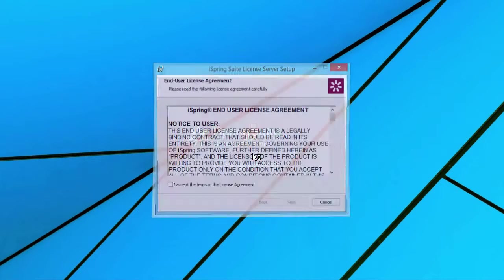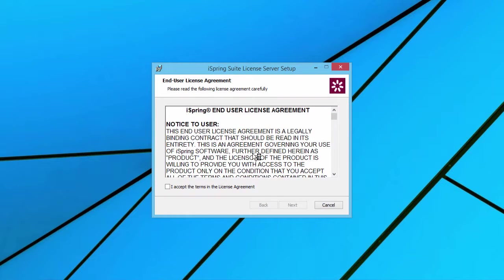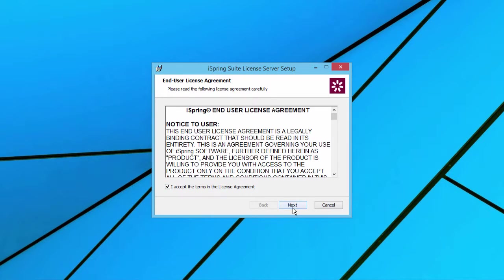First, open the License Server installation. After you read the agreement, check this box and click Next.